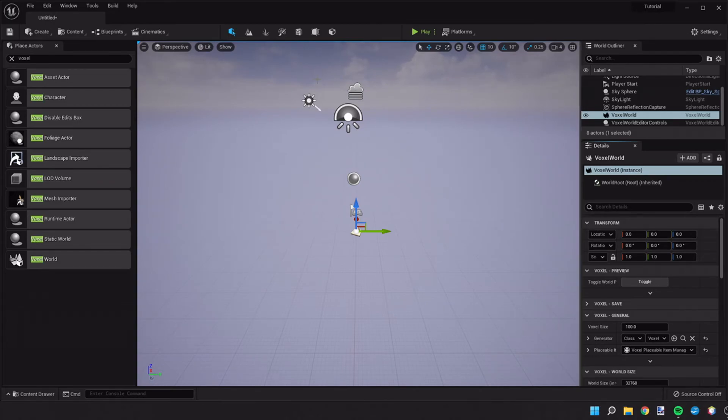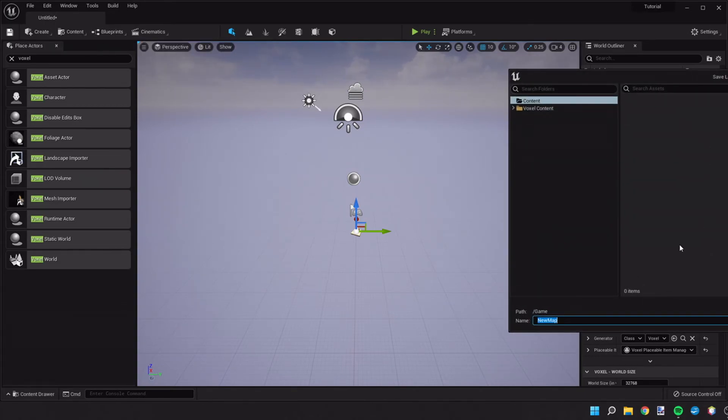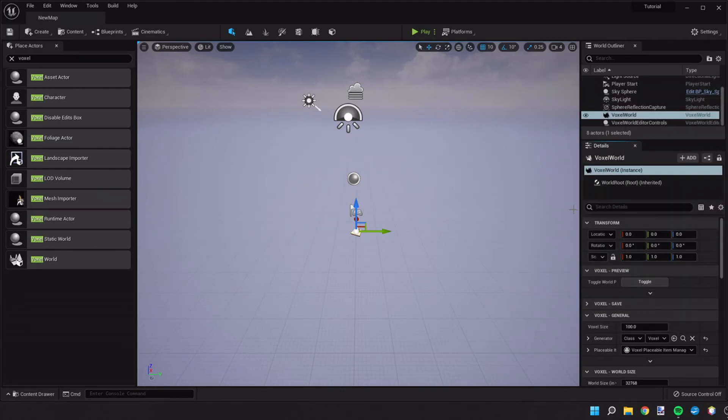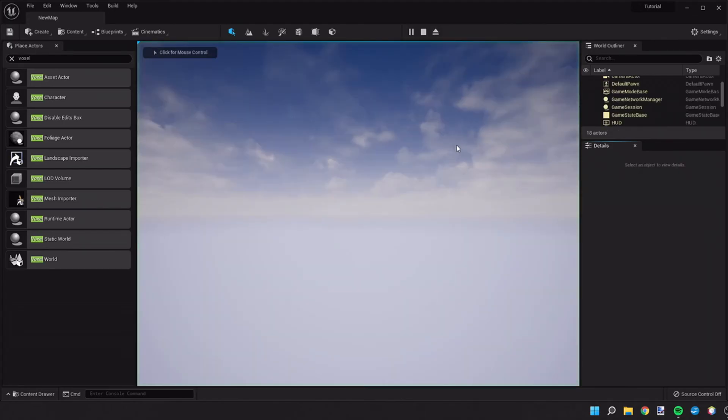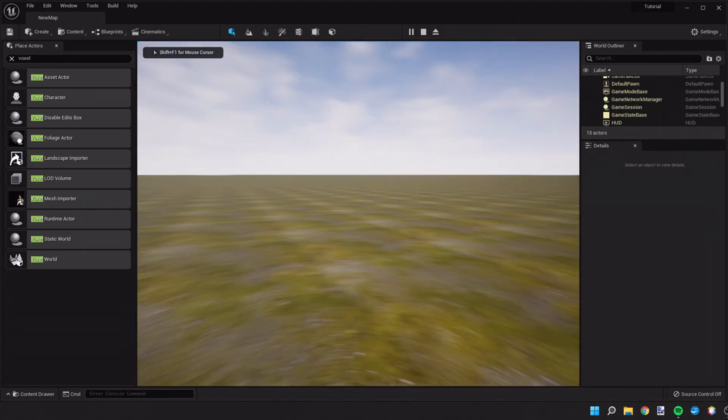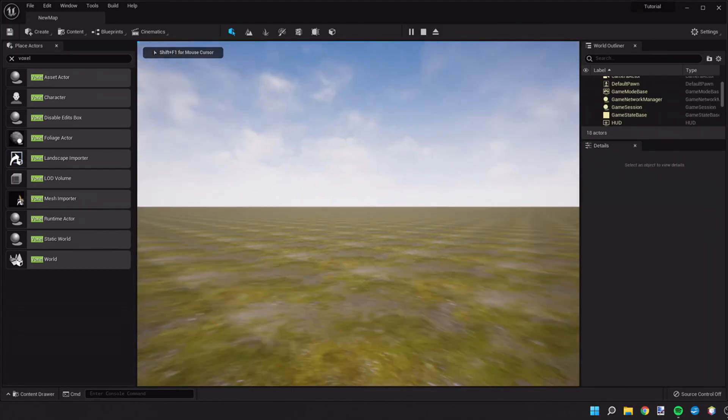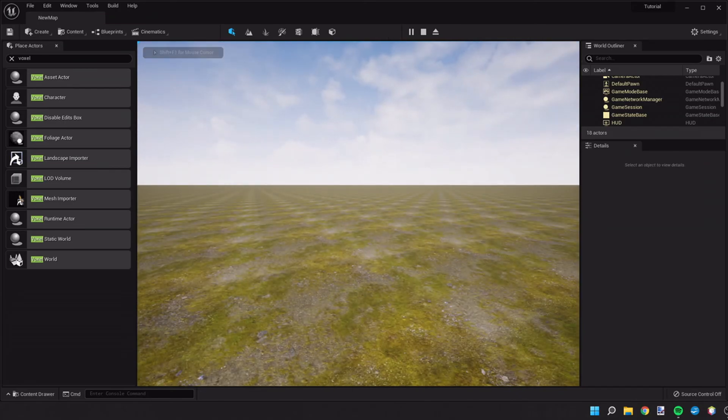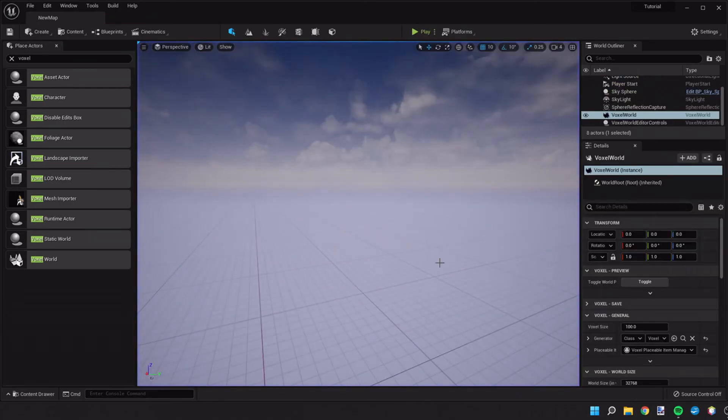And then let's save the project. And we can keep this world as a new map. And go ahead and play to test. OK, you should see the same thing that I do right now.